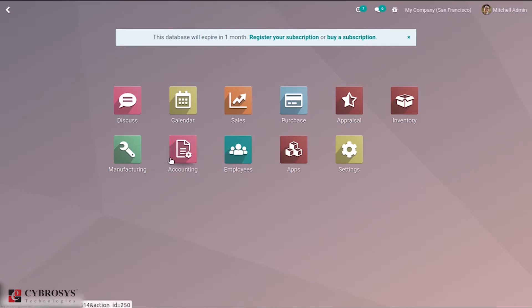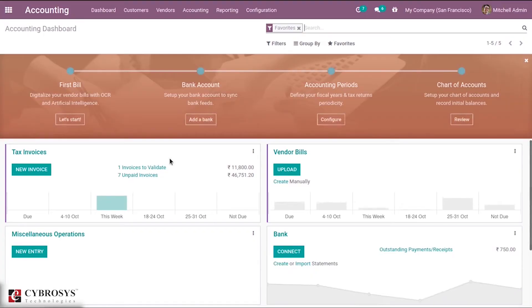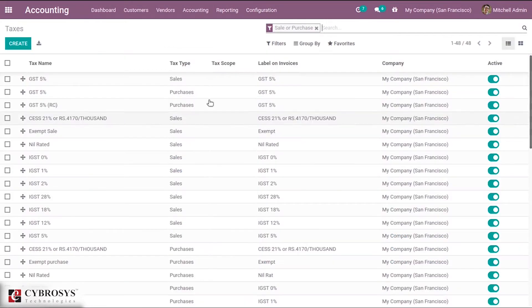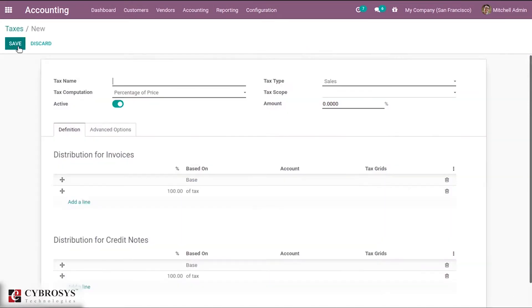First of all, let us see how we can configure taxes. Inside Accounting Configuration, we can configure taxes. Let us create a new tax, inside which we can give a tax name.